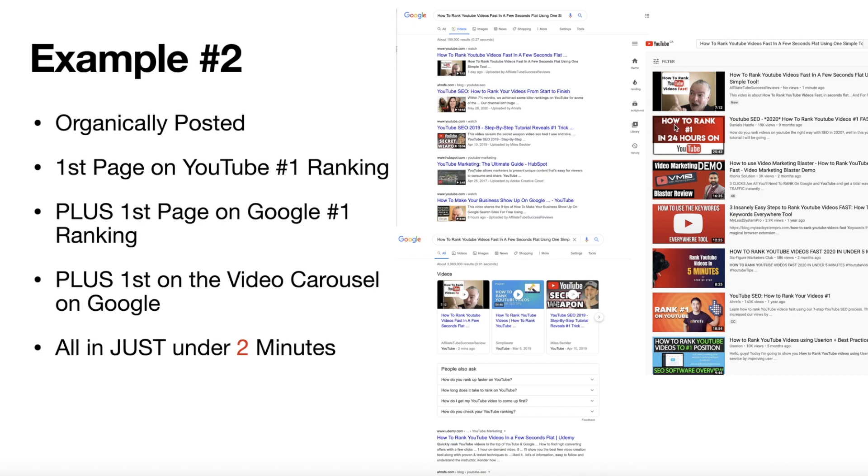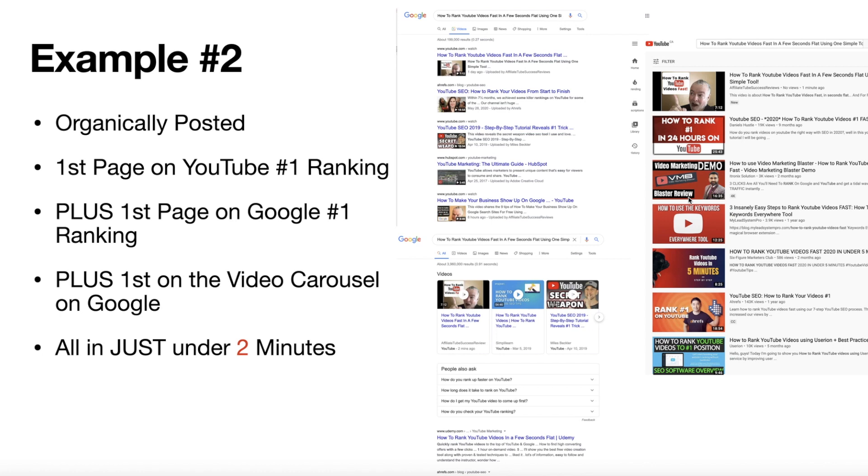Now what's cool about this one is how to rank in 24 hours on YouTube. This was done nine months ago. I did it in one minute. Now when you do the YouTube videos, it will migrate over to Google. And that's where the power is because they're both owned by the same company.